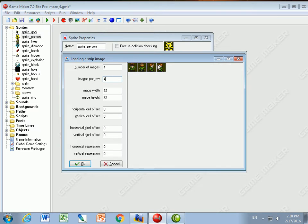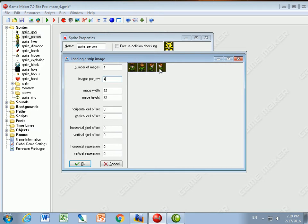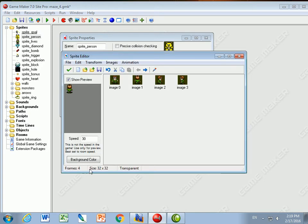Image zero is going down, image one is up. We start by counting with zero - even though most people normally count from one, in computer programming when we have multiples of the same thing we use an index and call the first position zero. So: zero is down, one is up, two is right, and three is left.